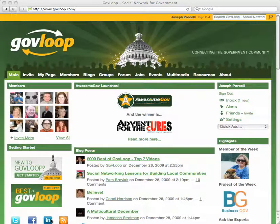There are over 23,000 members on GovLoop. While each member is awesome, you're likely looking for a particular type of awesome. Use advanced search on the members tab to drill down into the awesomeness. Let's see how this works.